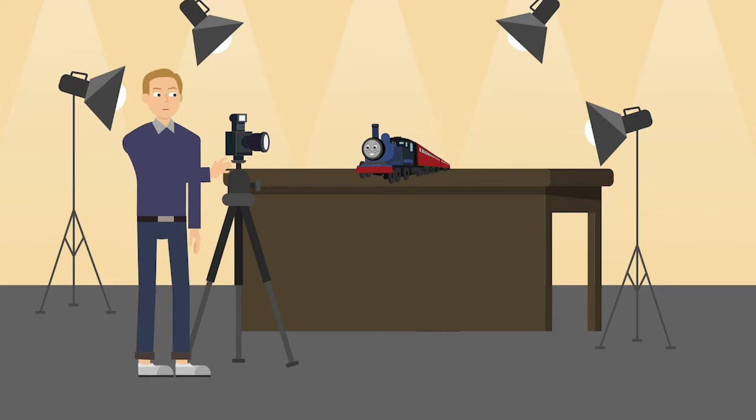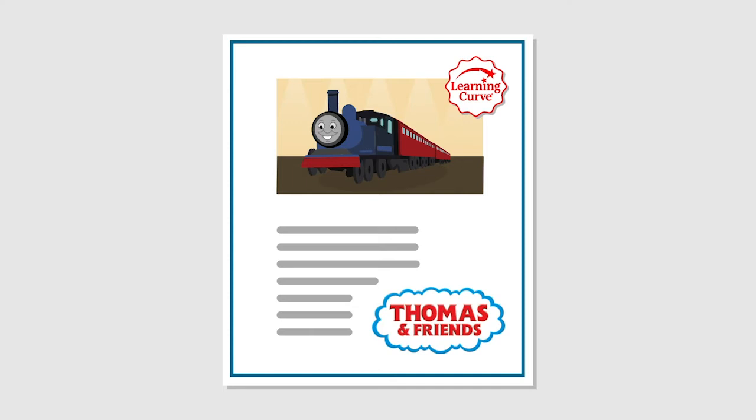After Learning Curve stopped working with Schrock, it kept using his photos in its advertising materials.